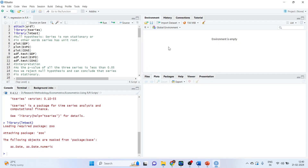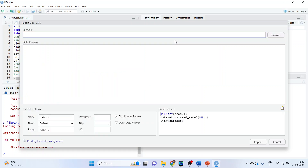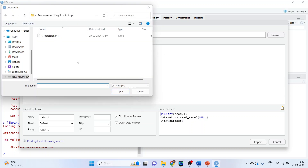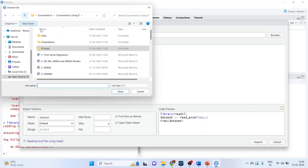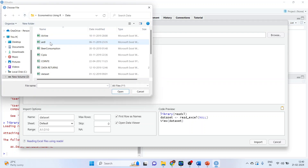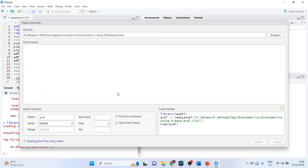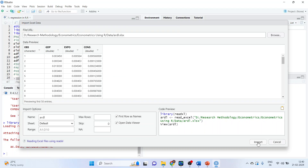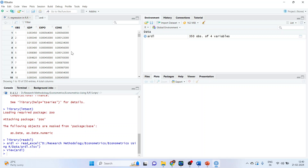The first thing we have to do is import the data set. Click on environment, import the data set from Excel. Browse — the name of the data set is ARD. Click open and press import. The data set has been imported. In the first column we have observation, GDP, export and consumption.